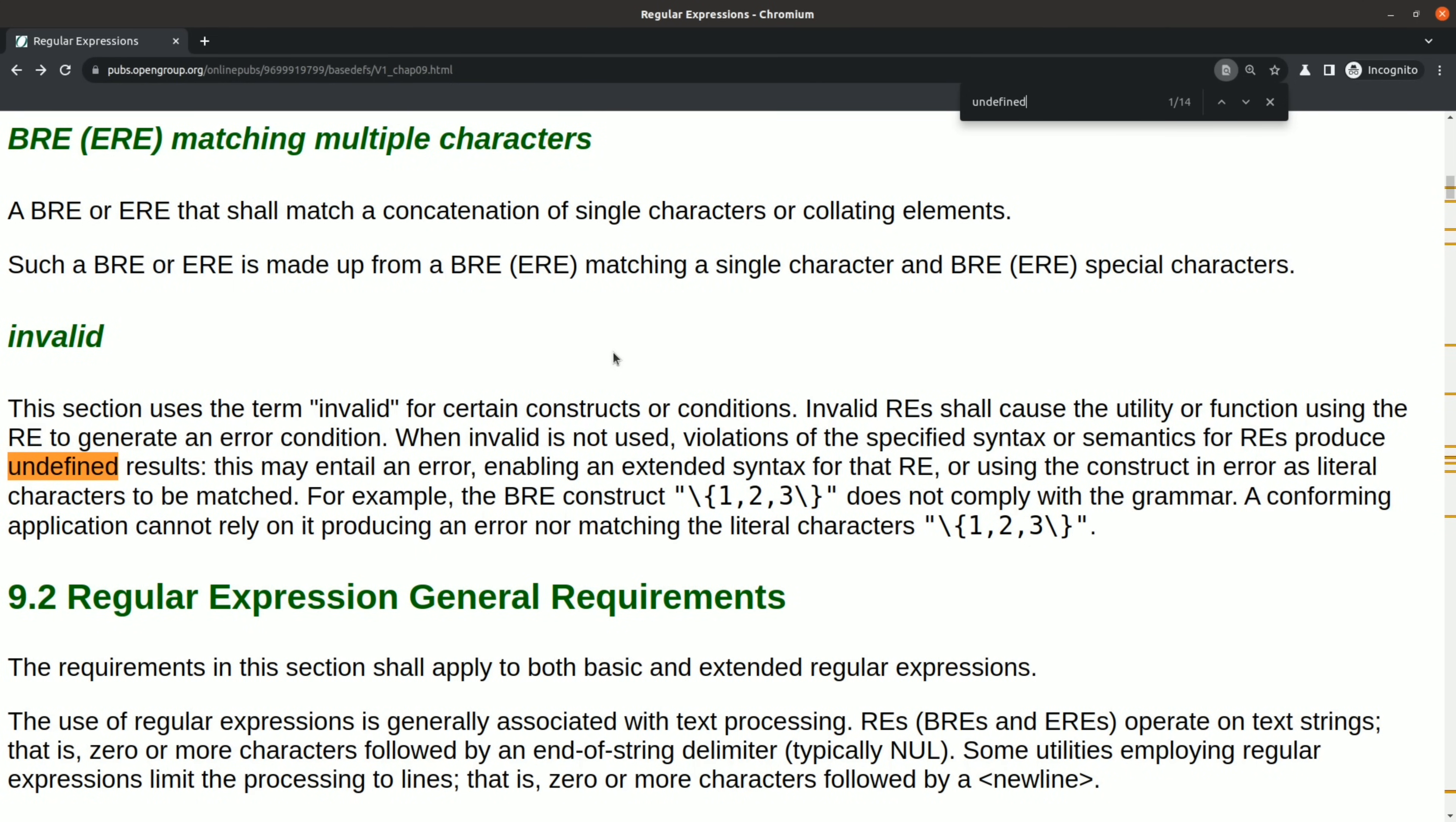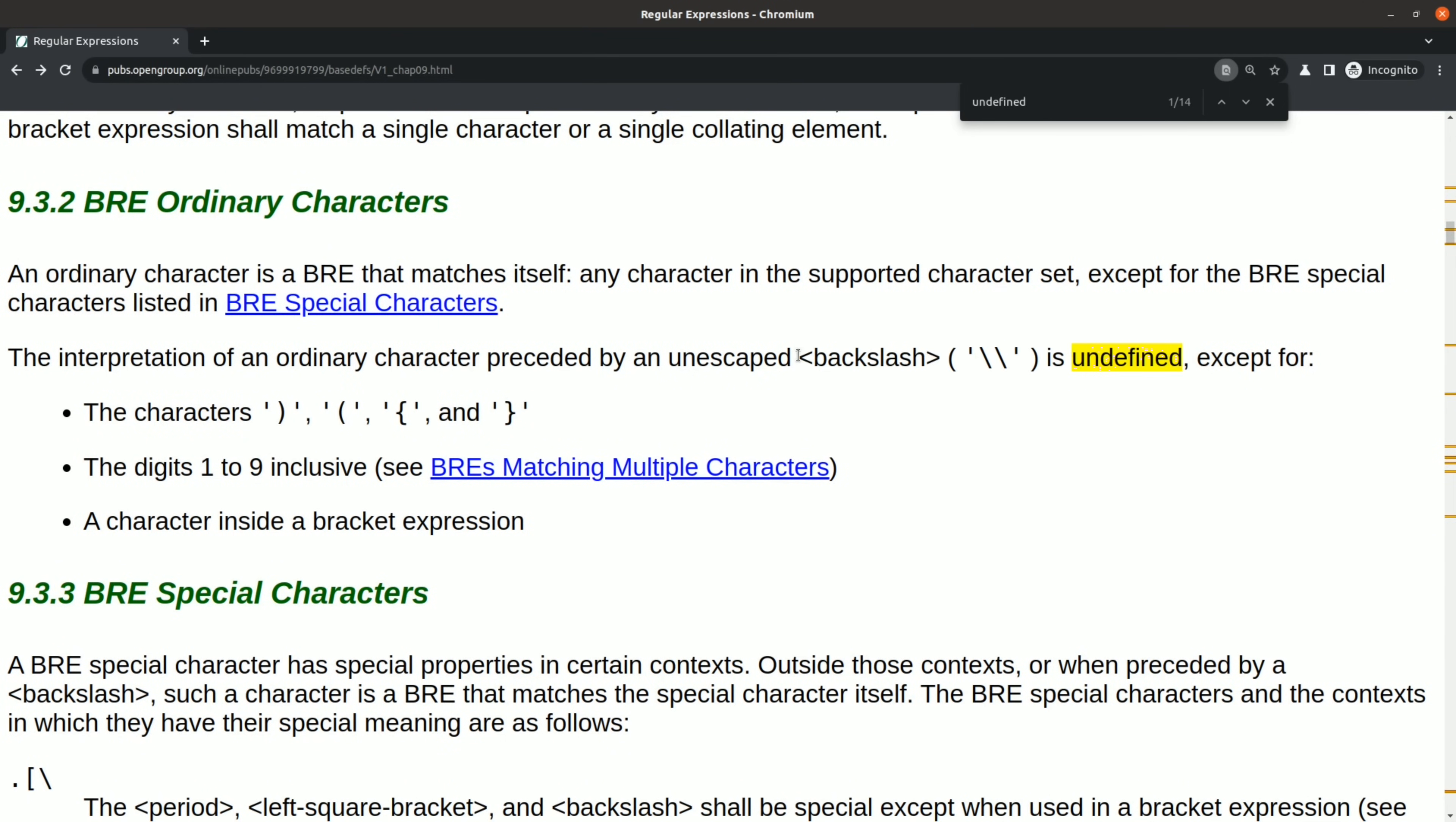So checking with Ctrl-F, it also says, the interpretation of an ordinary character preceded by an unescaped backslash is undefined, except for these cases. So I think that's also an interesting case.